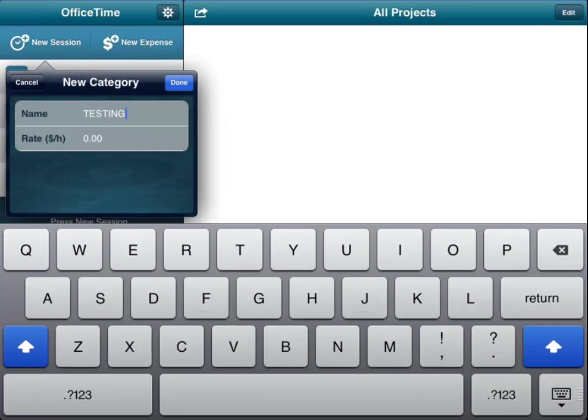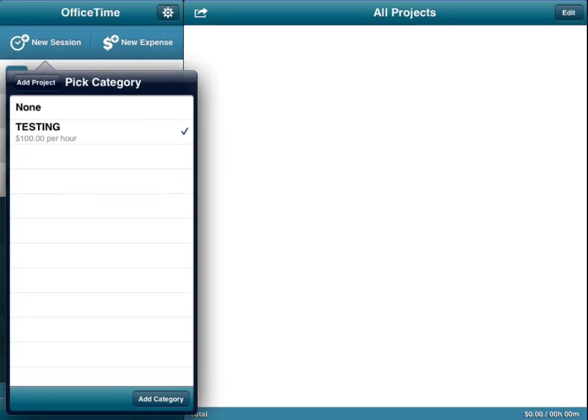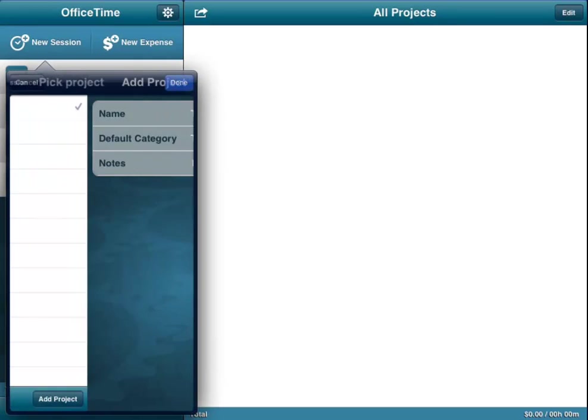It wants to know how much you're going to be charging per hour. You can add that if you'd like, if that is apropos. We're going to add a project. We're done.